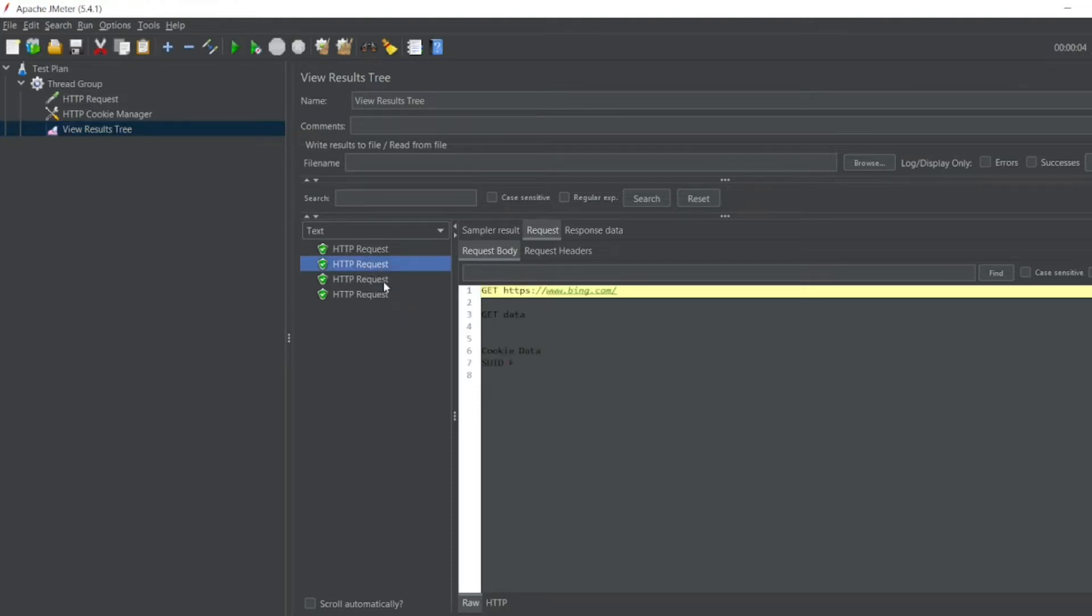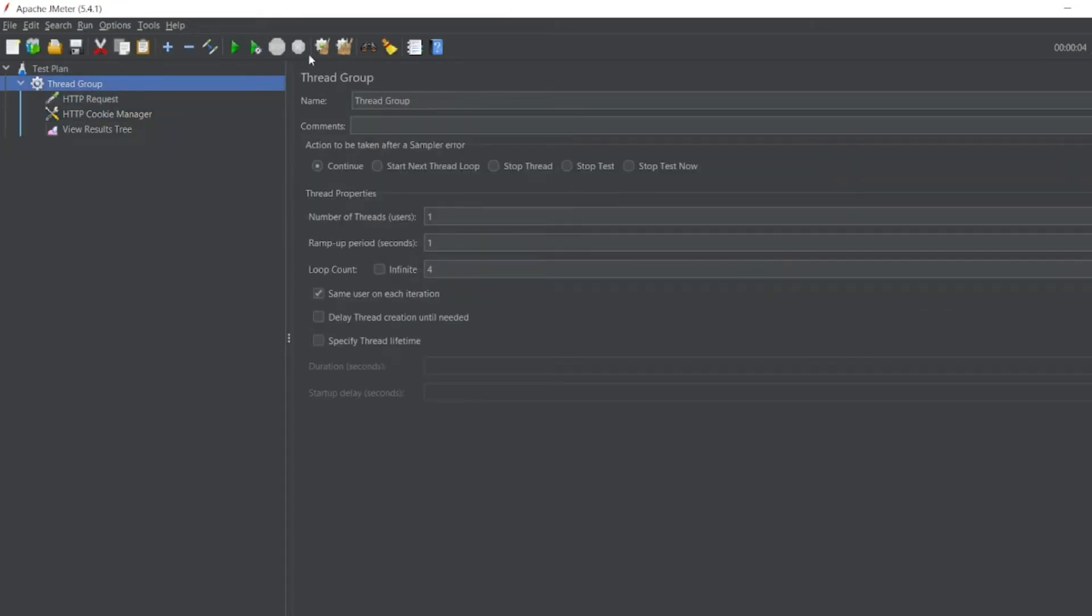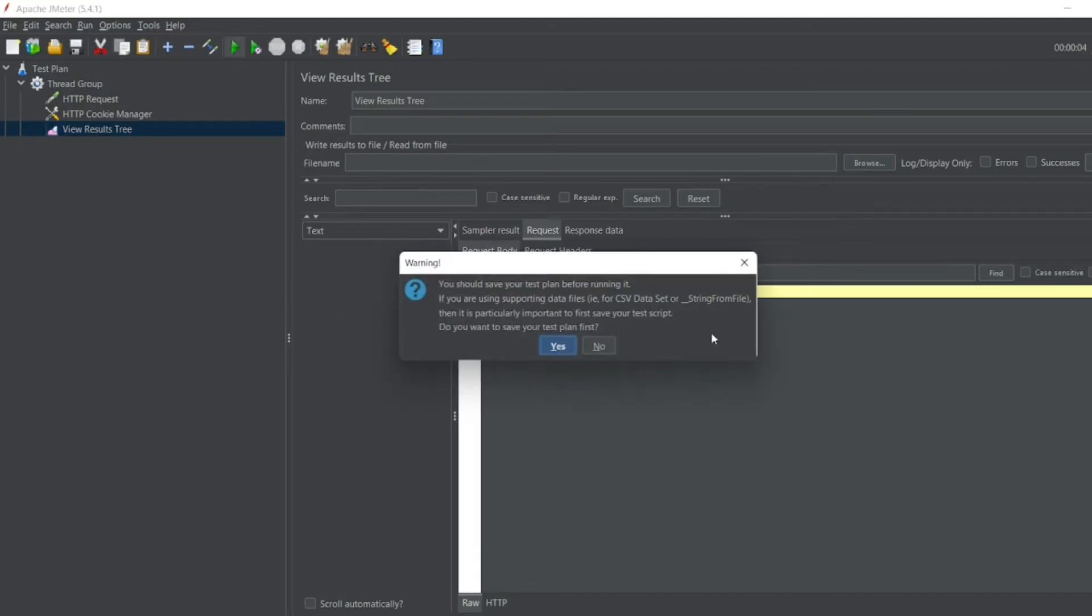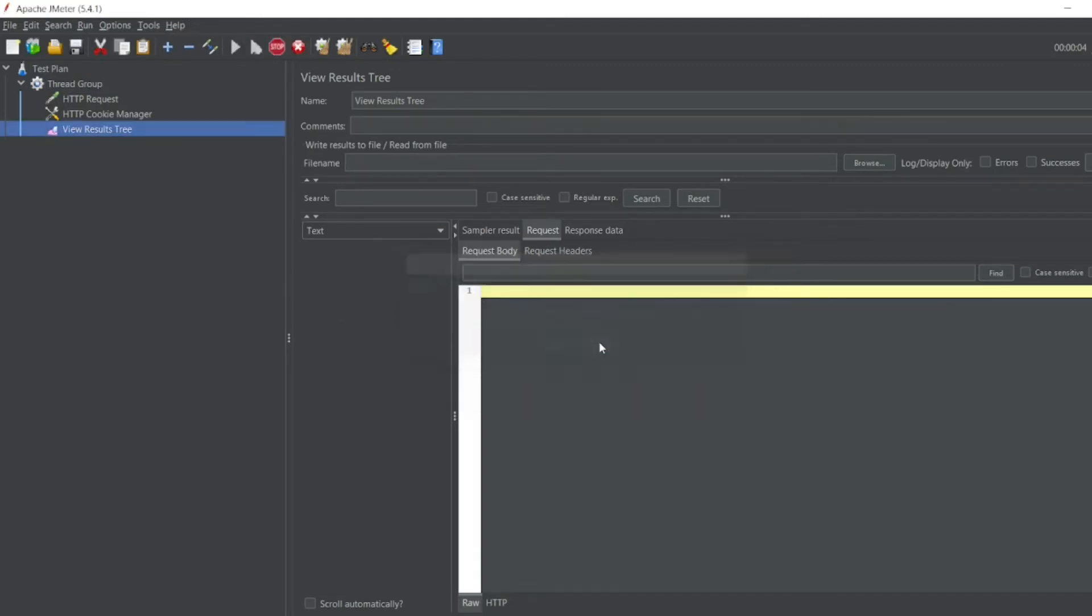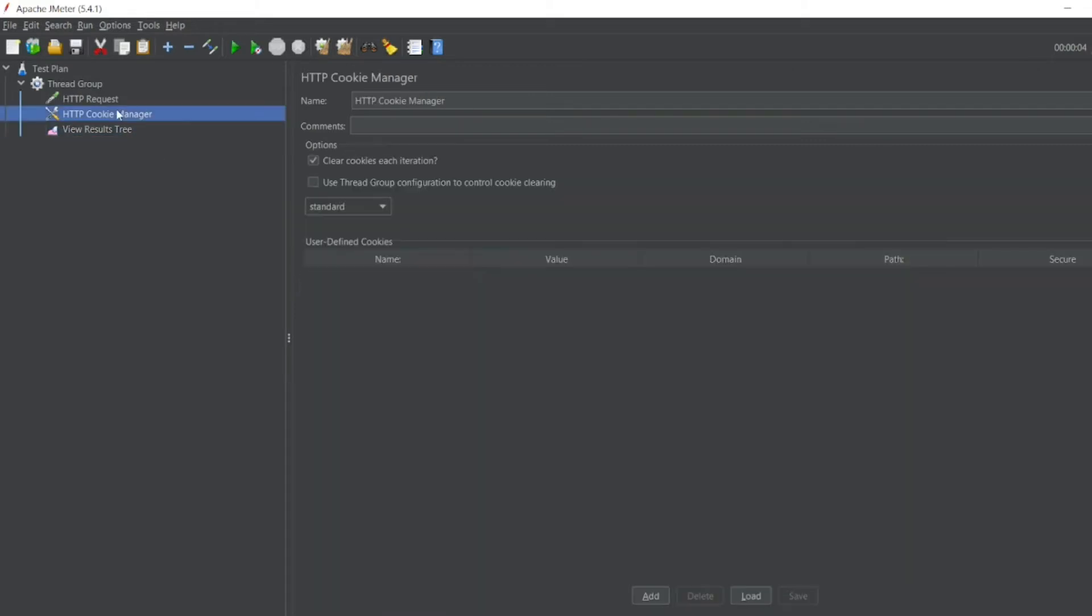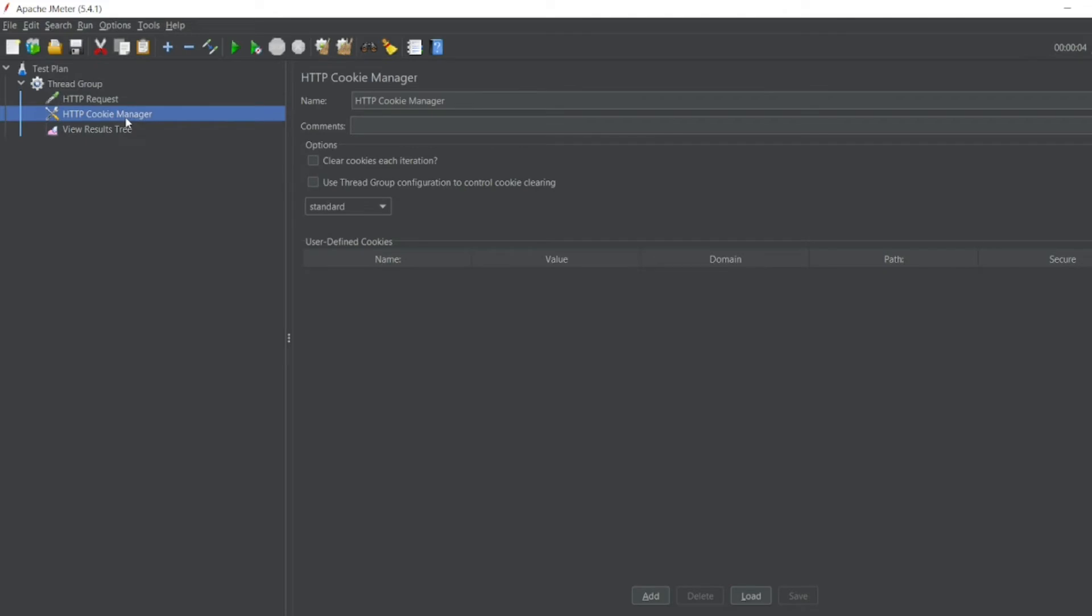So what if I delete this one also? Let me delete this. Let me run it now. Thread group, clear. View Results Tree. Let me run it. The cookies will no longer be there because you have cleared the cookies. So those are the few things about HTTP Cookie Manager.